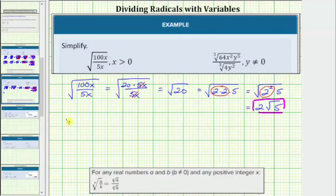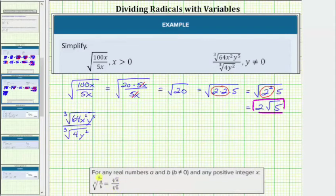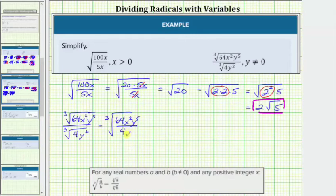Next, we have the cube root of 64x squared y to the 5th divided by the cube root of 4y squared. This radical expression looks rather messy, so we use the radical property in the opposite direction: the x root of a divided by the x root of b equals the x root of the fraction a over b. This means the quotient of these two cube roots equals the cube root of 64x squared y to the 5th divided by 4y squared. Simplifying the fraction, 64 divided by 4 equals 16.